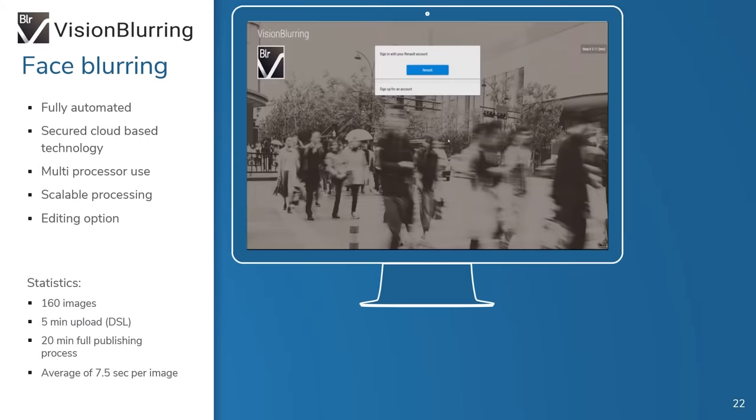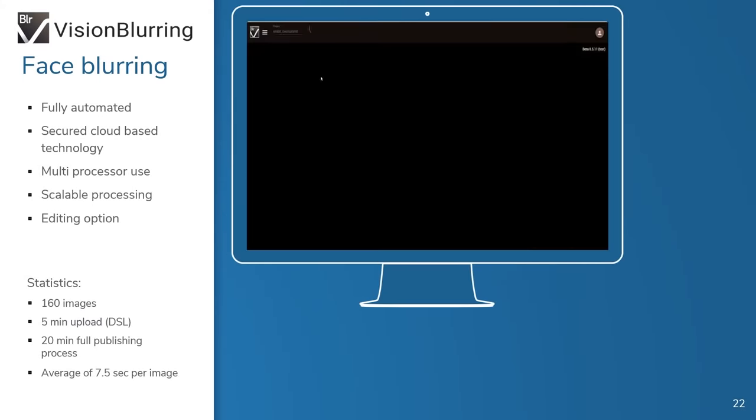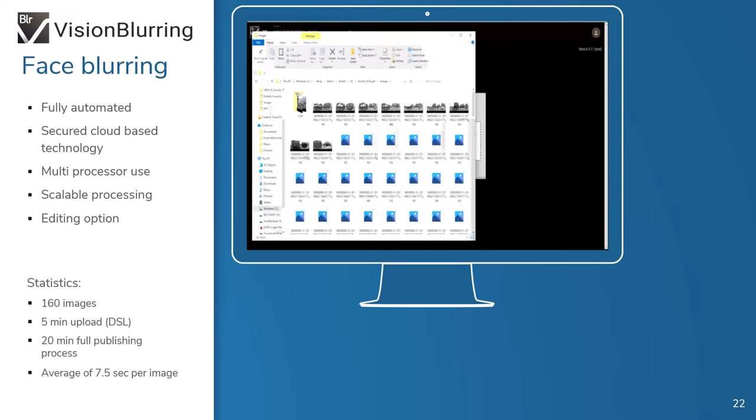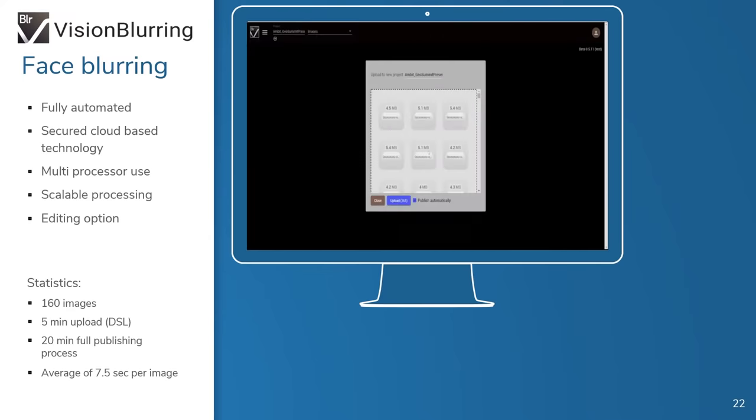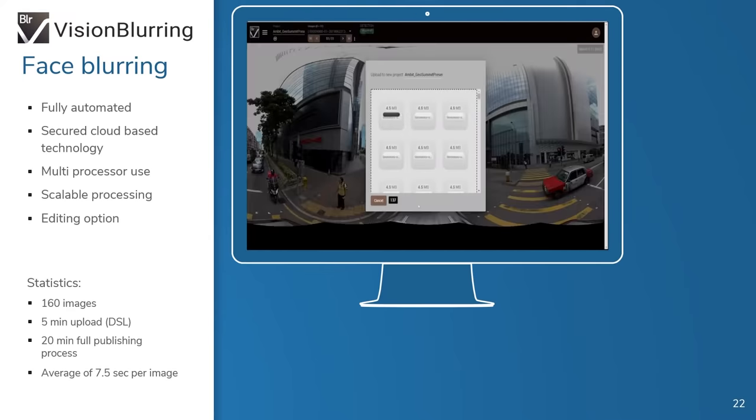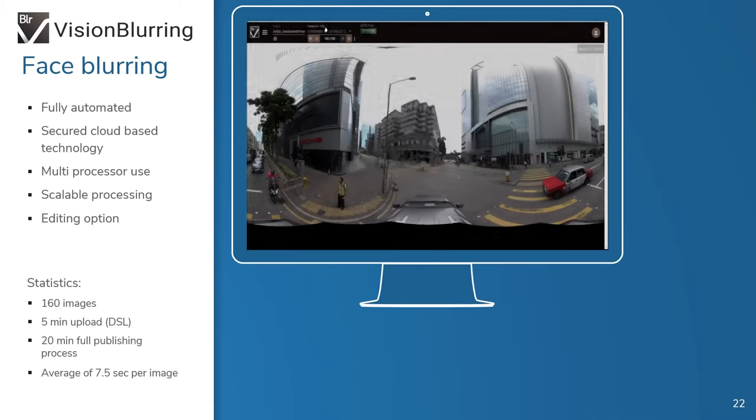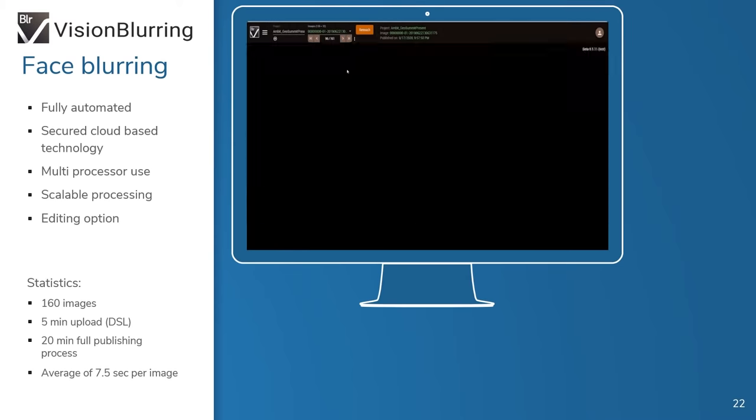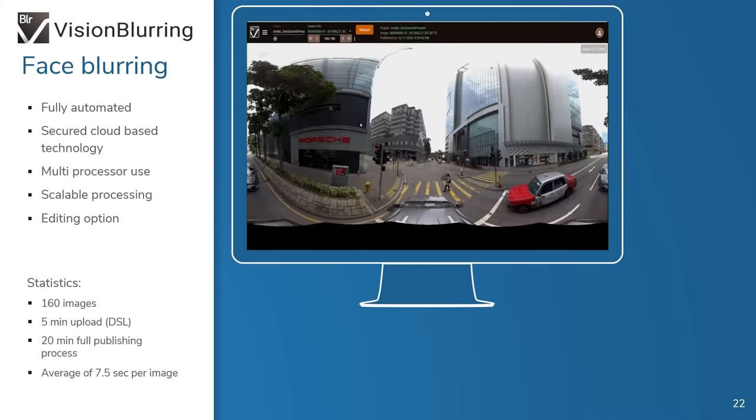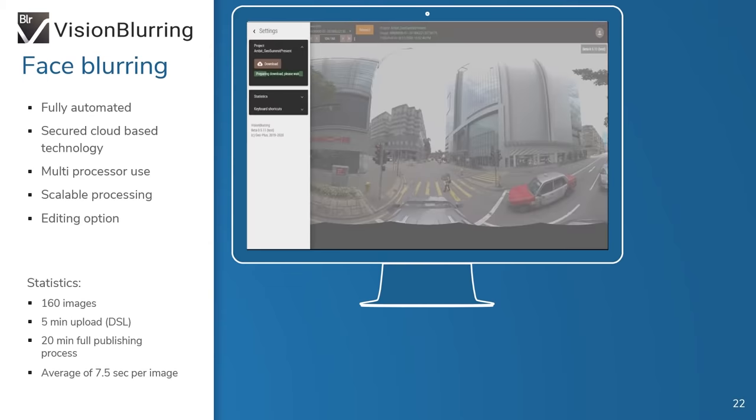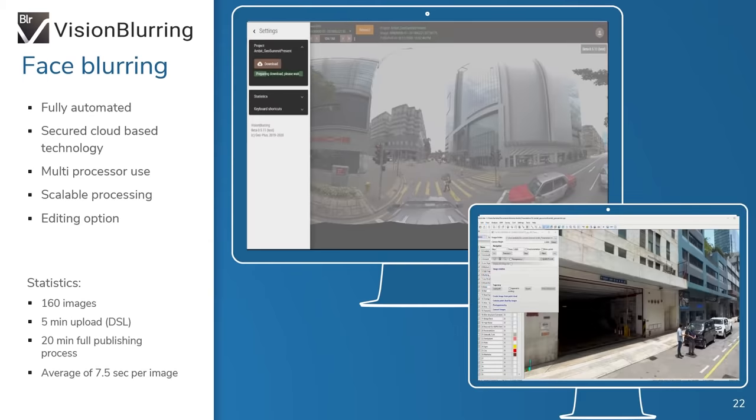We've been able to cut down to 7.5 seconds the amount of time it takes to analyze and apply vision blurring to an 8 megabyte photograph. GeoPlus's application of deep learning to your data is putting unprecedented capabilities into the hands of our clients.